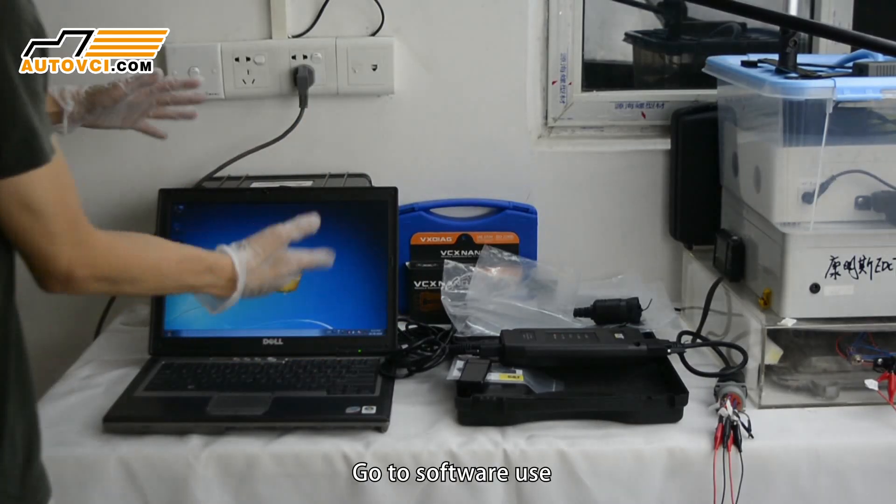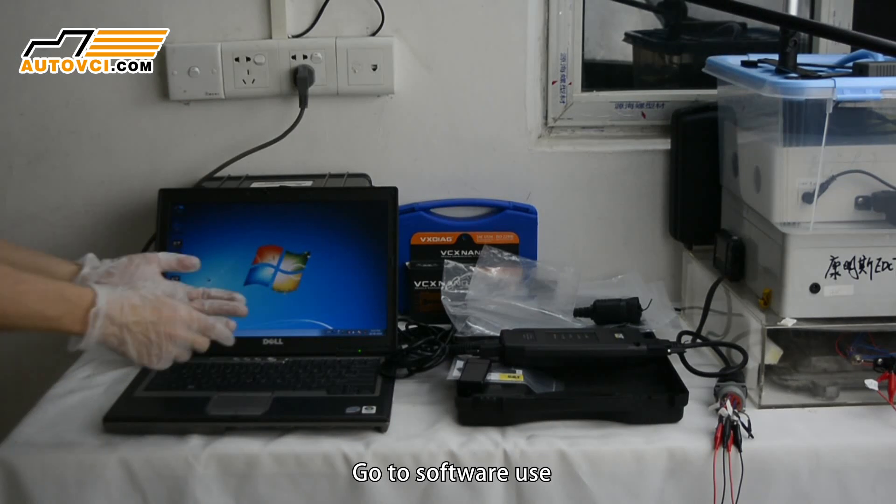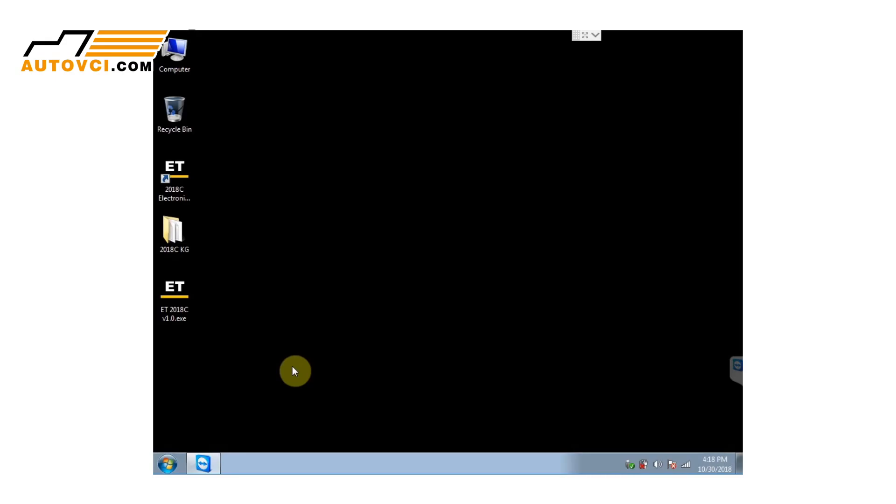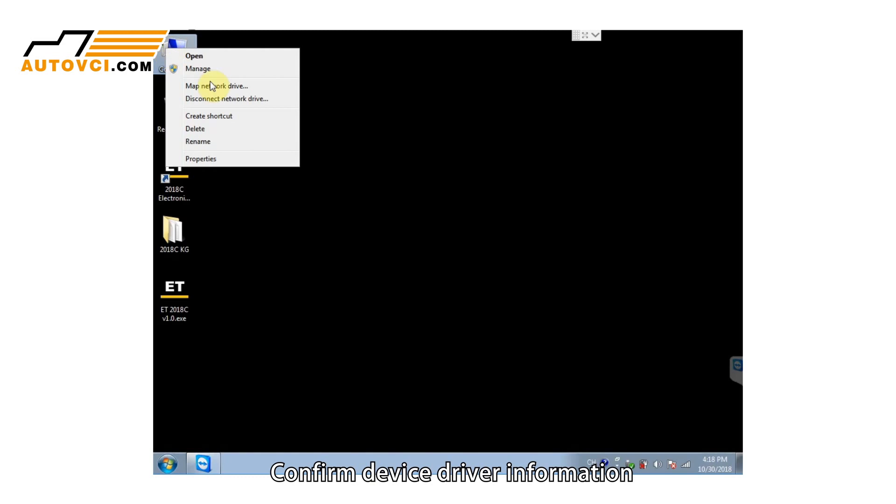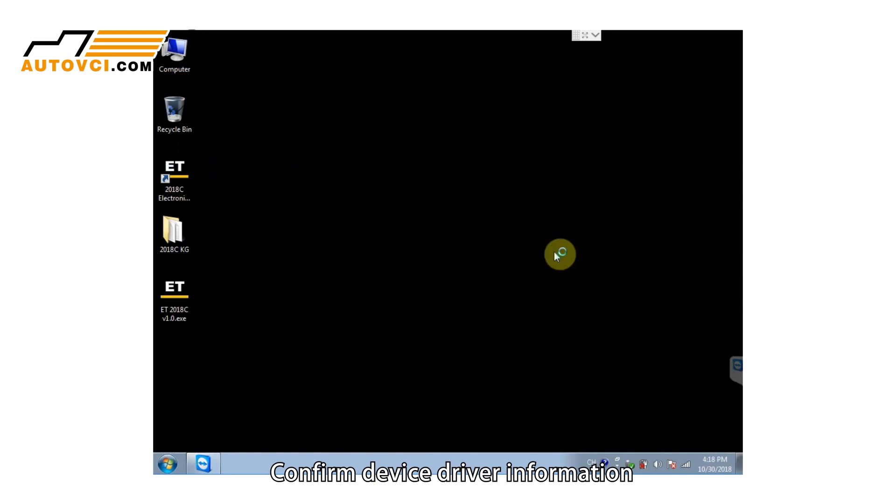Go to software use. Confirm device driver information.